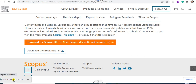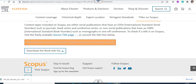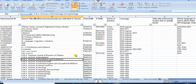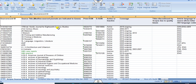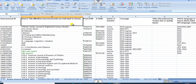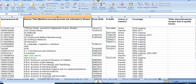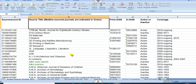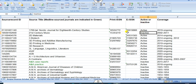Once you open this file, you can see the source record ID (that is the Scopus ID), the source title, the print ISSN number, and so on. Let me increase the size so you can easily read it. You can see the active or inactive status — some are inactive and some are active.